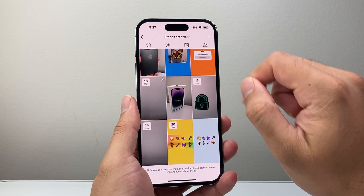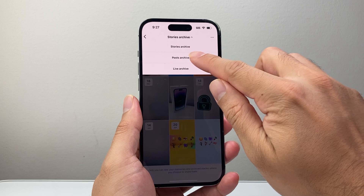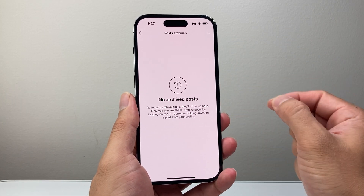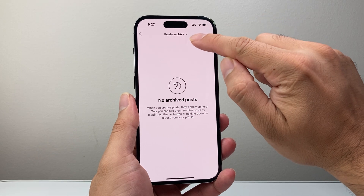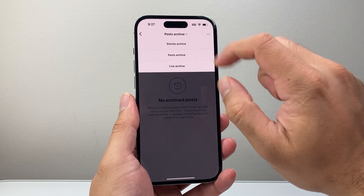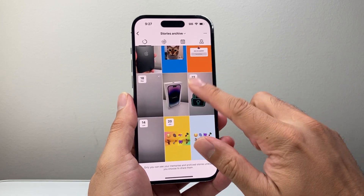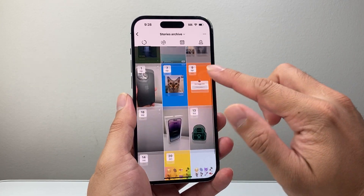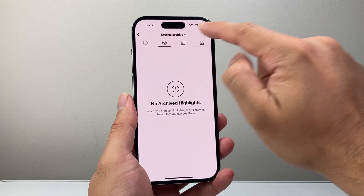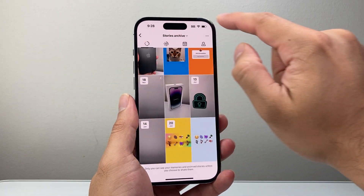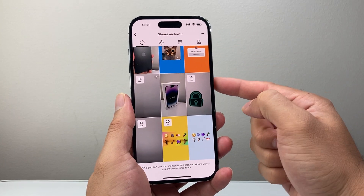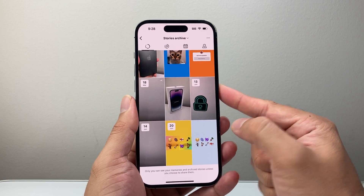Here you can see your archive stories. You may not see your stories right away. Sometimes it might be selected to 'Posts' and it won't show anything. In that case, remember to click on the little arrow right under the word 'Archive' — that will allow you to choose the type of archive. Make sure 'Story' is selected and all of your story archive will show up. You can also see highlighted ones, and filter by dates and location.